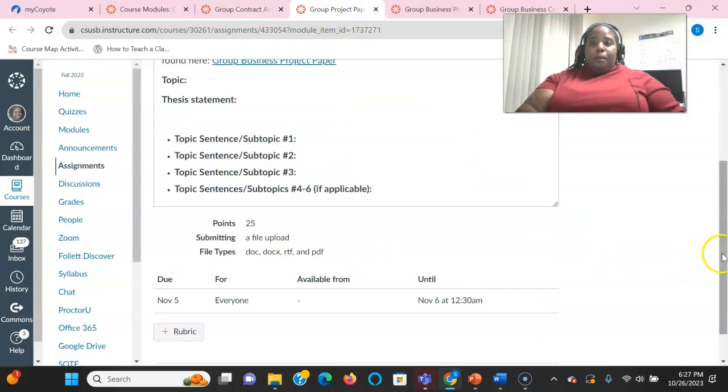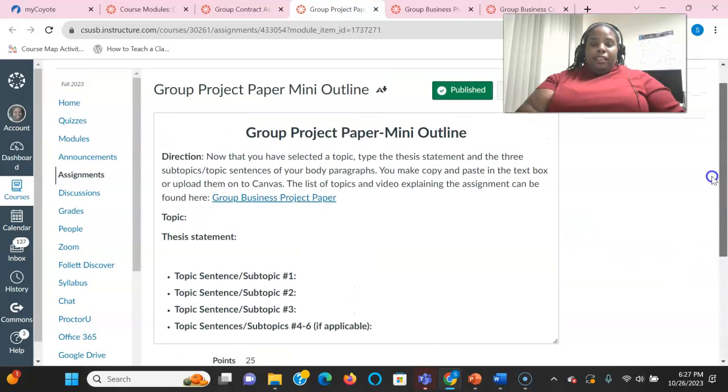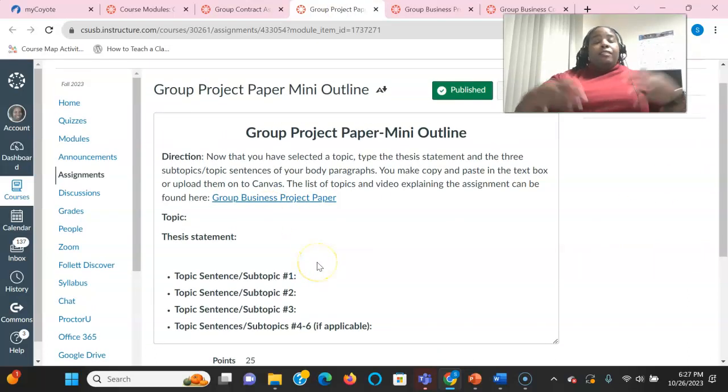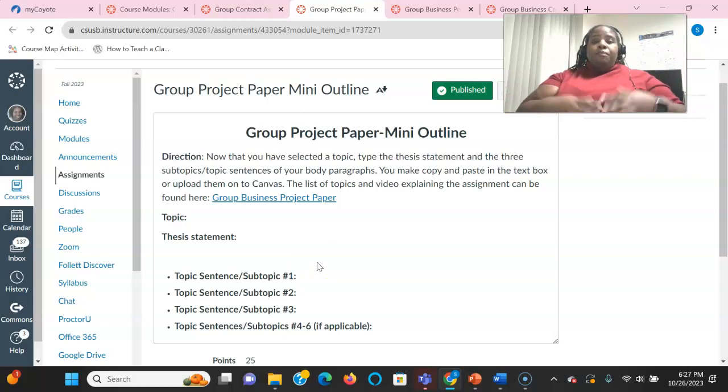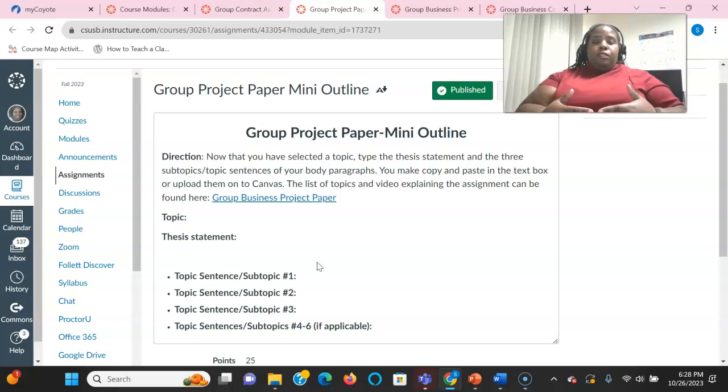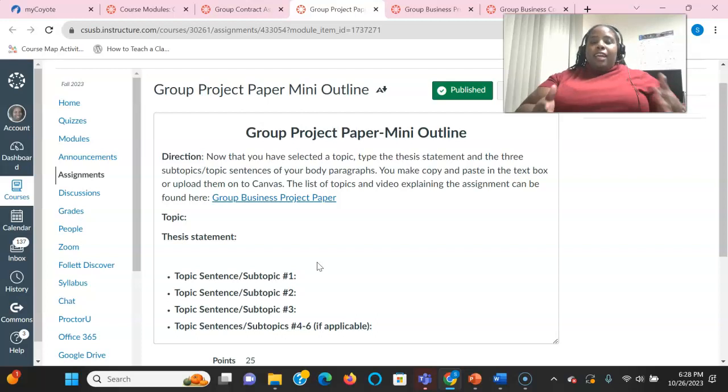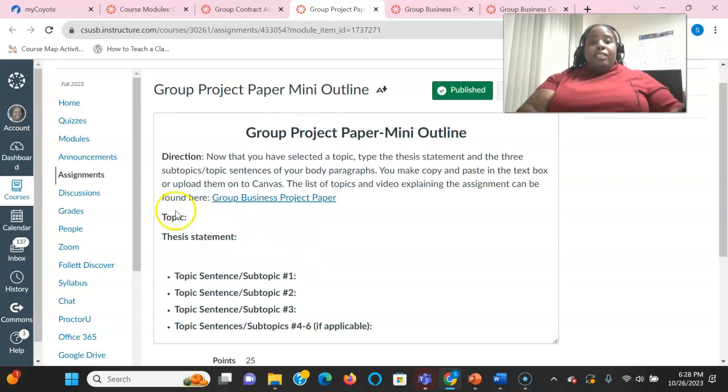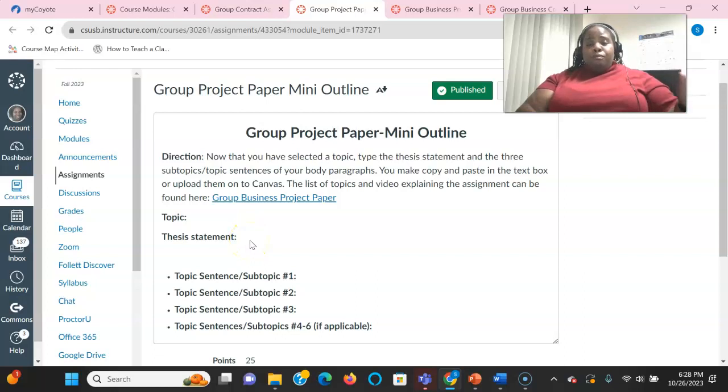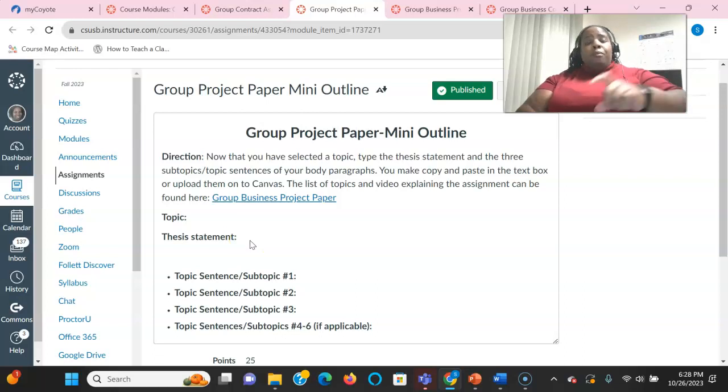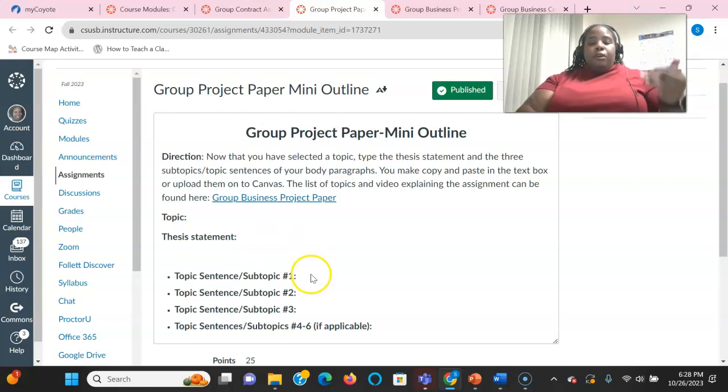Now, this is what the group paper outline looks like. We have a link to the paper and the list of topics that we have. Now, the list of topics that I have on there is not an exhaustive list. So if you find a topic that you want to pursue that's not on that list, not a problem. Just let me know and I can say yay or nay. But you have the topic, your draft thesis statement, which pretty much outlines or tells me what the main idea of your paper is, and you have the topic sentences of your subtopics.